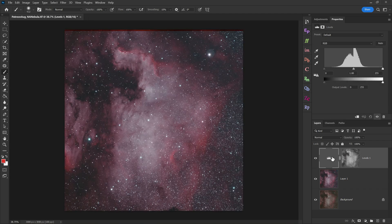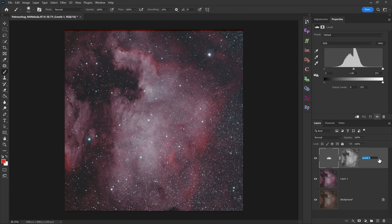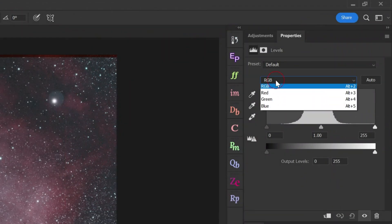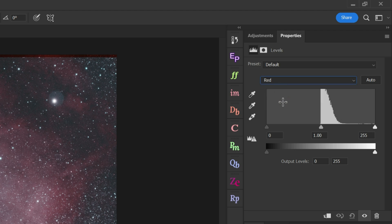So with my new levels layer created, I'll rename it to Red Levels. That might make sense. Then we'll go up to the top here and change it from RGB to just Red, because that is our target. Next, I can use these points here to modify the red colors in the photo.